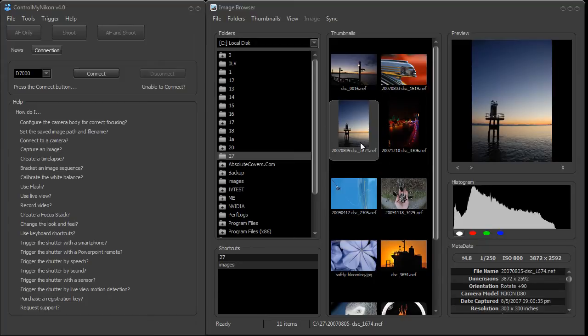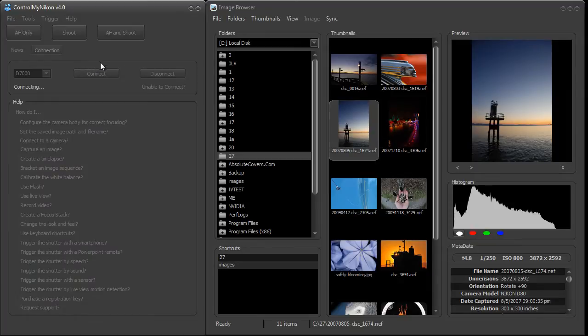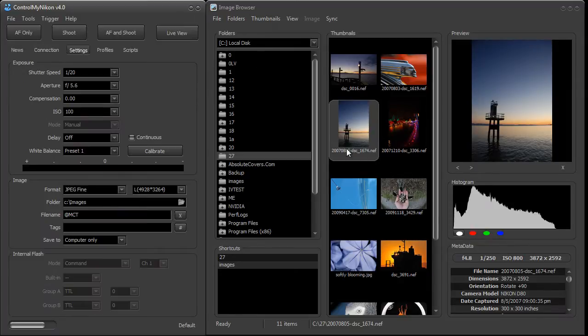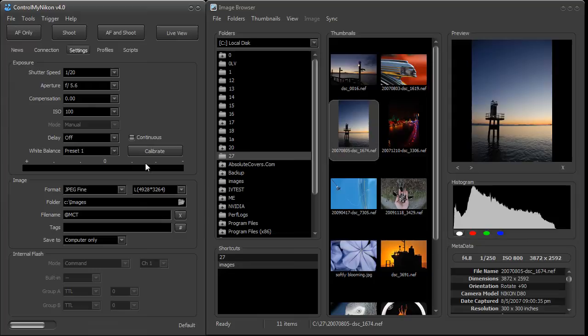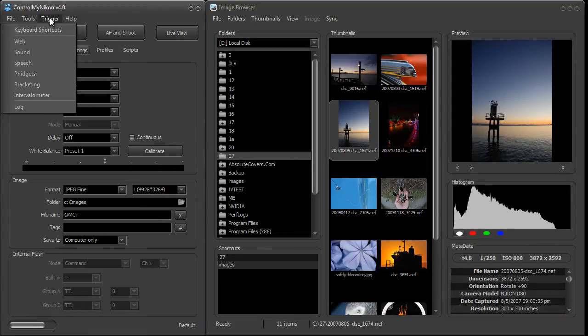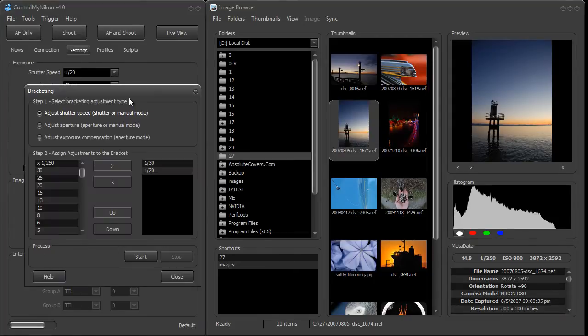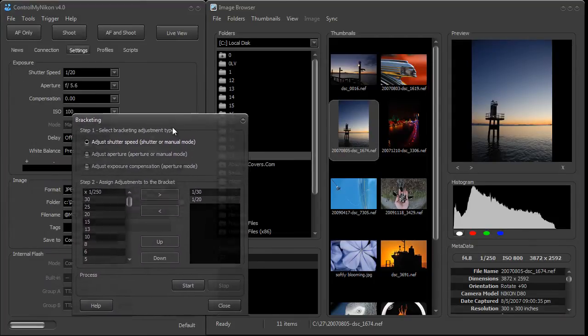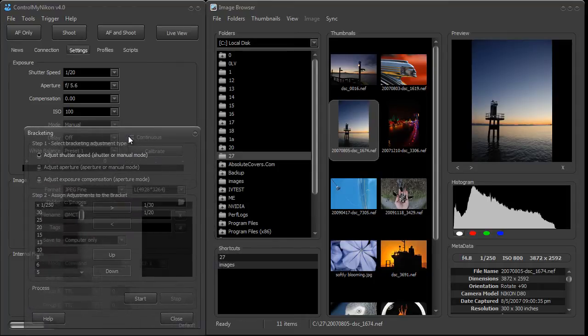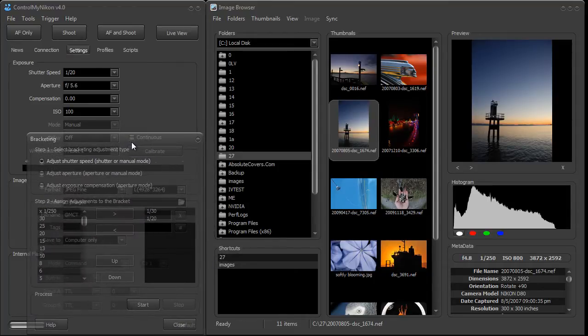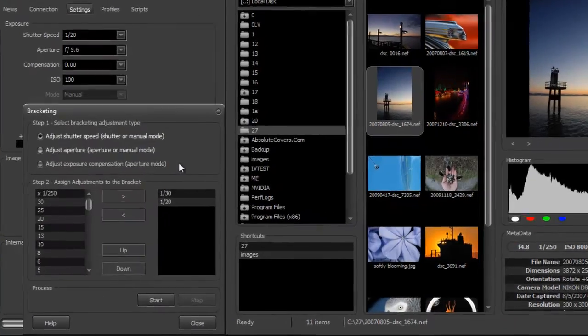Now I have Control My Nikon version 4 started here. We're going to connect to my D7000. I've got the image browser up, so we'll take a look at the images as they're being captured, and I'll go up to the trigger menu and to bracketing. Here's the bracketing window right here. I'm just going to set it right here.